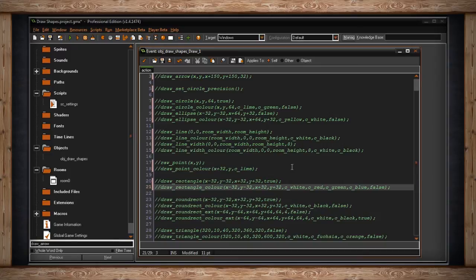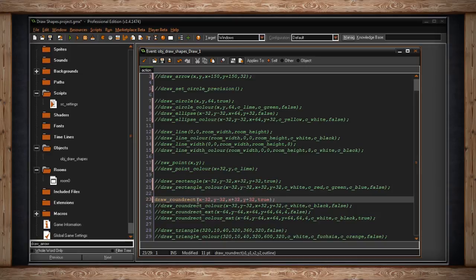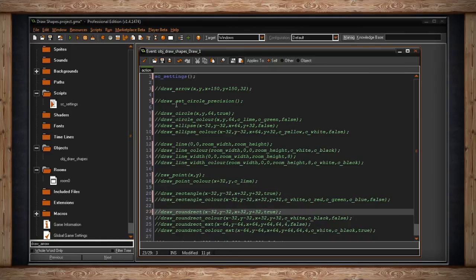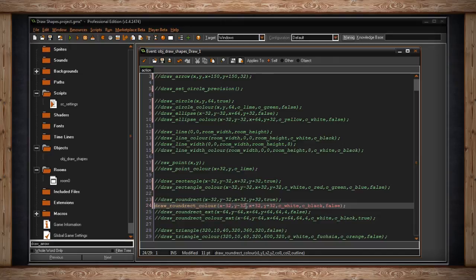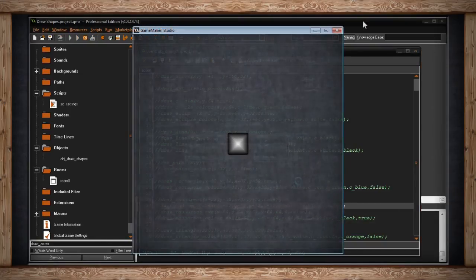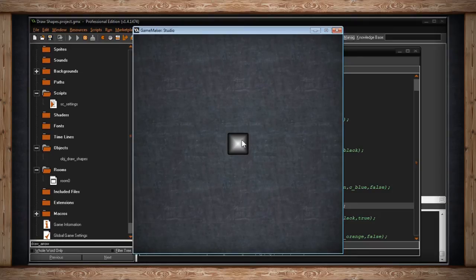Now we have draw_roundrect — it's exactly like a rectangle but instead of coming to a perfect 90-degree point, we round the edges of the corners. Same thing: pick the top left corner, the bottom right corner, and whether or not you want it filled in. This is also somewhat affected by draw_set_circle_precision on how precise the curve is. For draw_roundrect_color, it's the same as the rectangle color — but with rounded edges. It started with the color in the center and blended out to the color on the edge, with rounded corners instead of perfect 90-degree cuts.